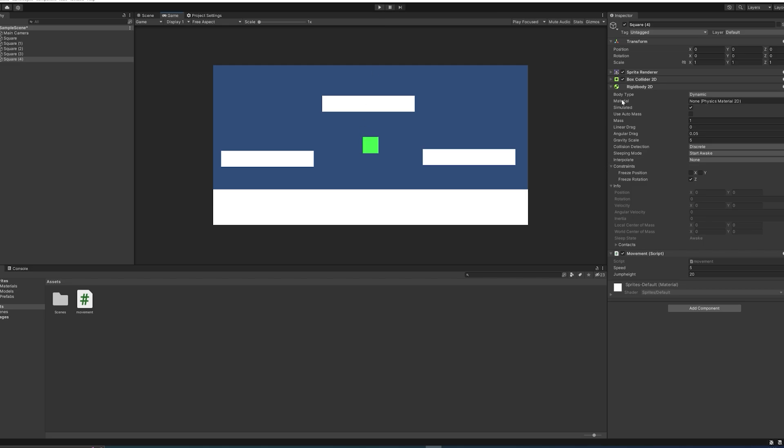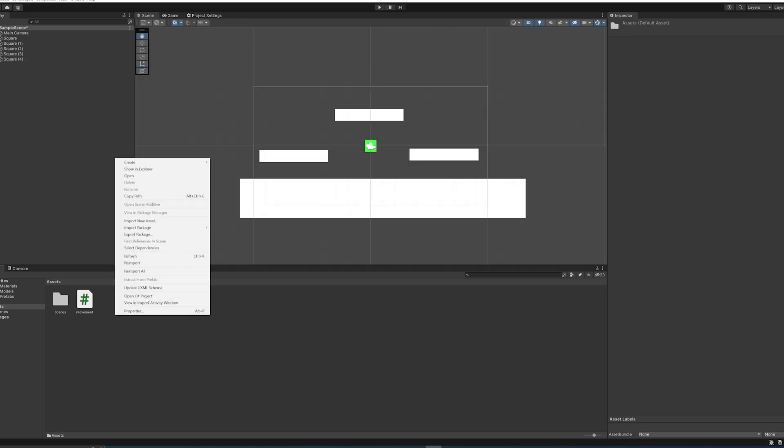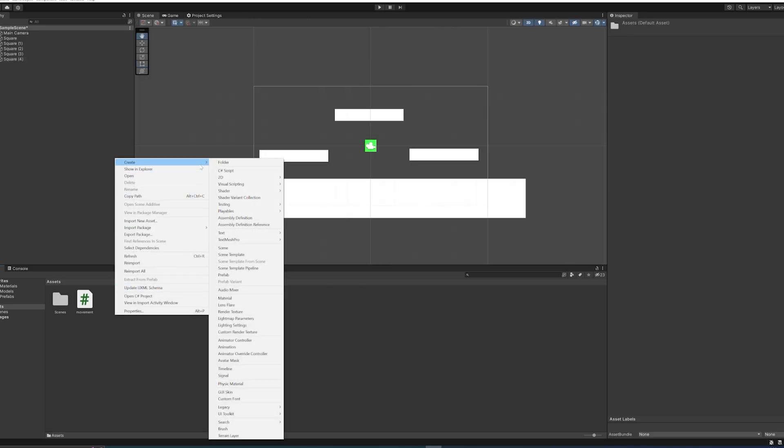So as you can see, we have in the Rigidbody we have a material set to none. So we can make a new—